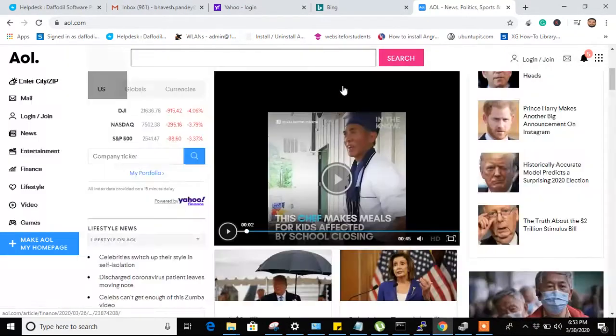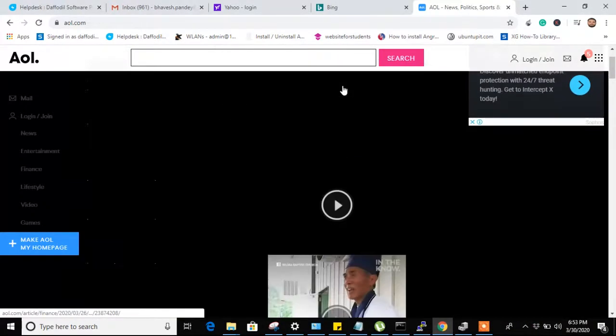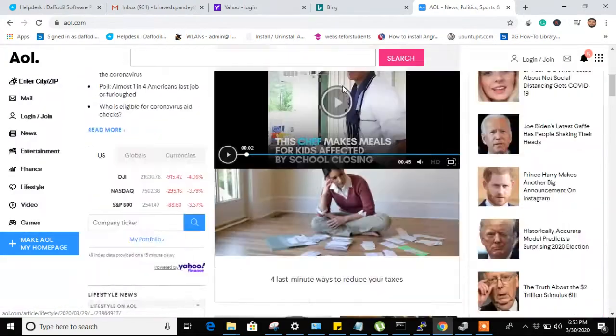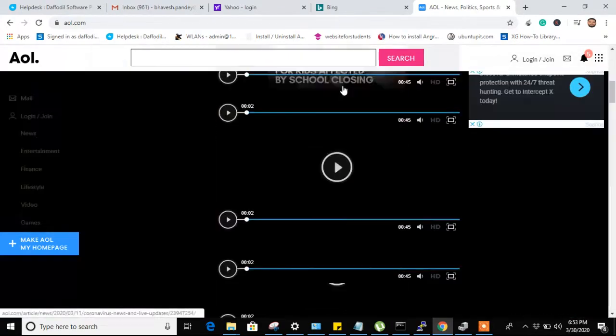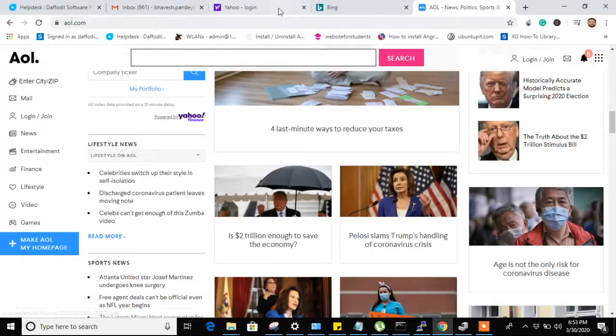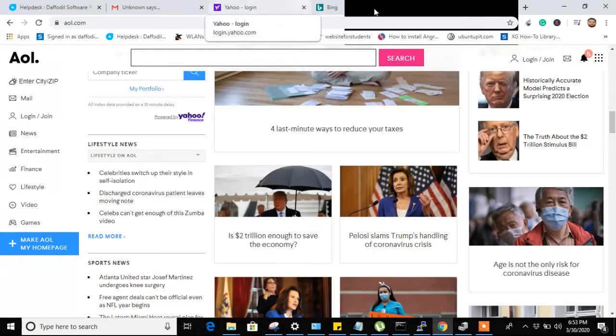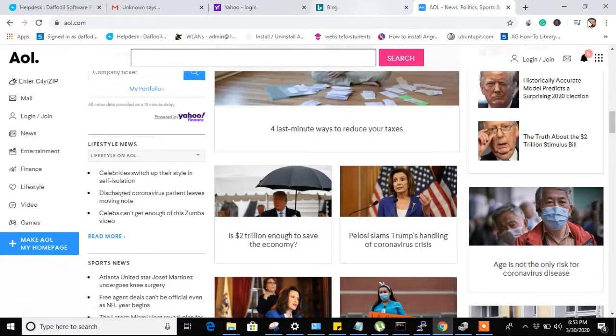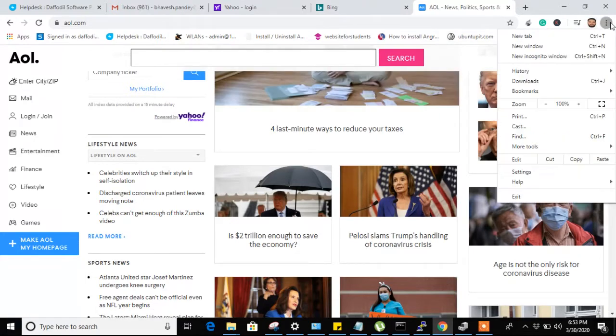As you can see, the screen is flickering a lot and we can't do any work in that scenario. So if you are also getting the same issue, here's the resolution.